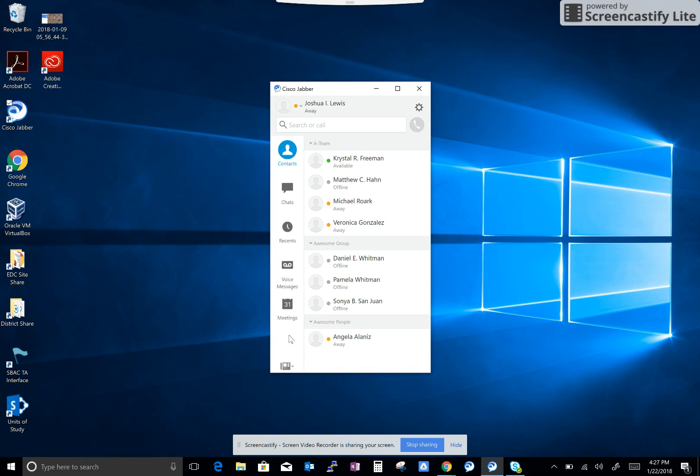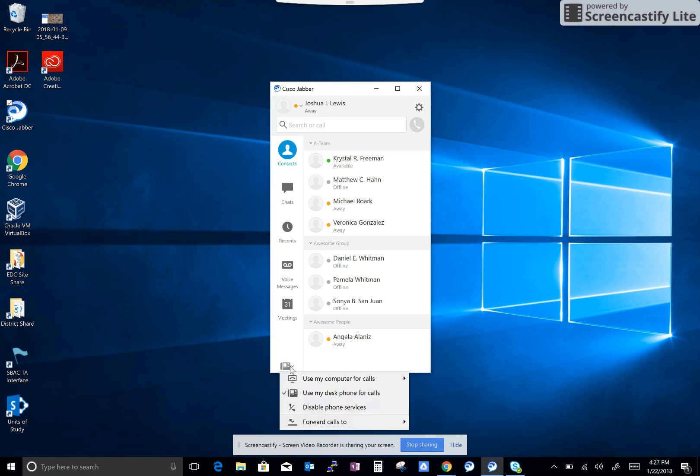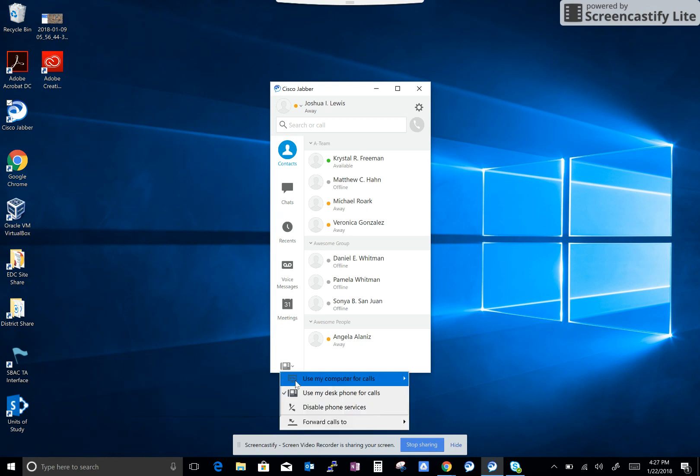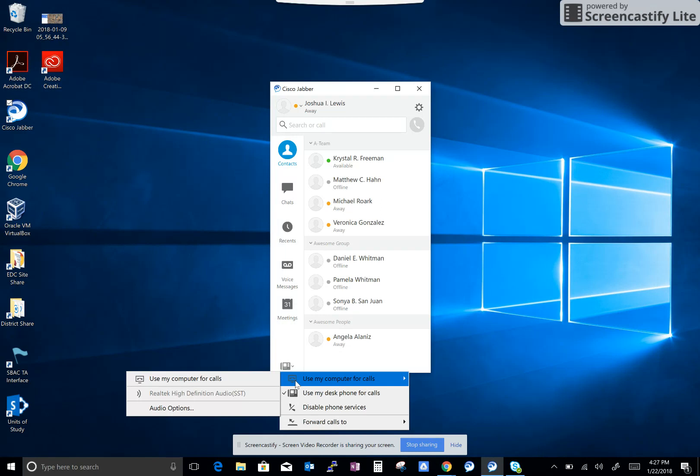That will use your desk phone instead of your computer for your calls, which makes things a little bit easier on you. Again, you want to click on that and make sure it has the desk phone icon and not the computer icon at the bottom.